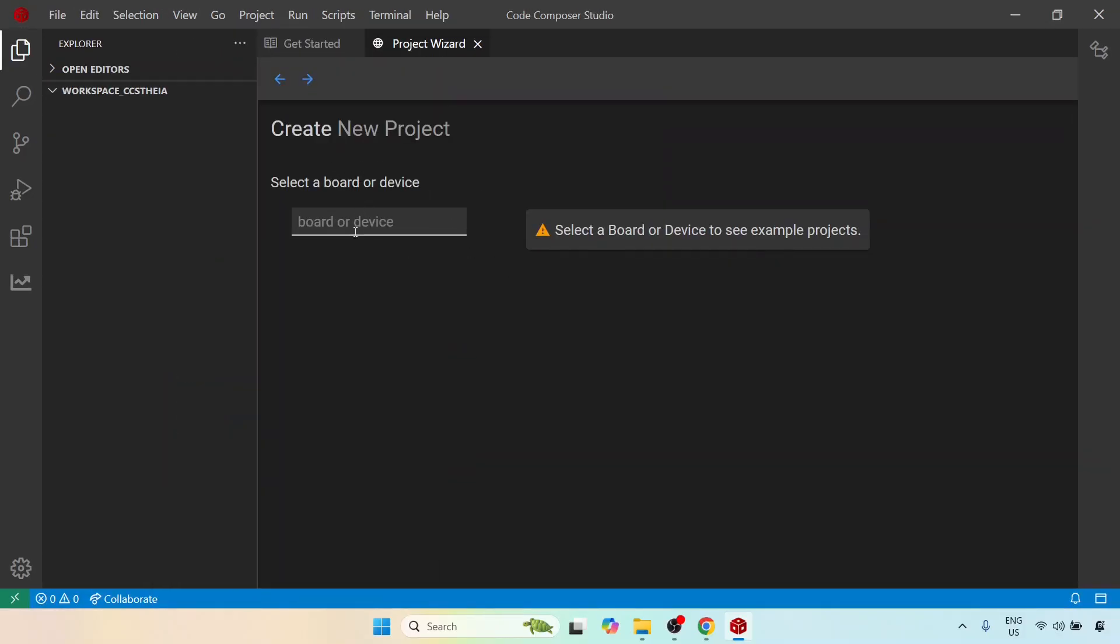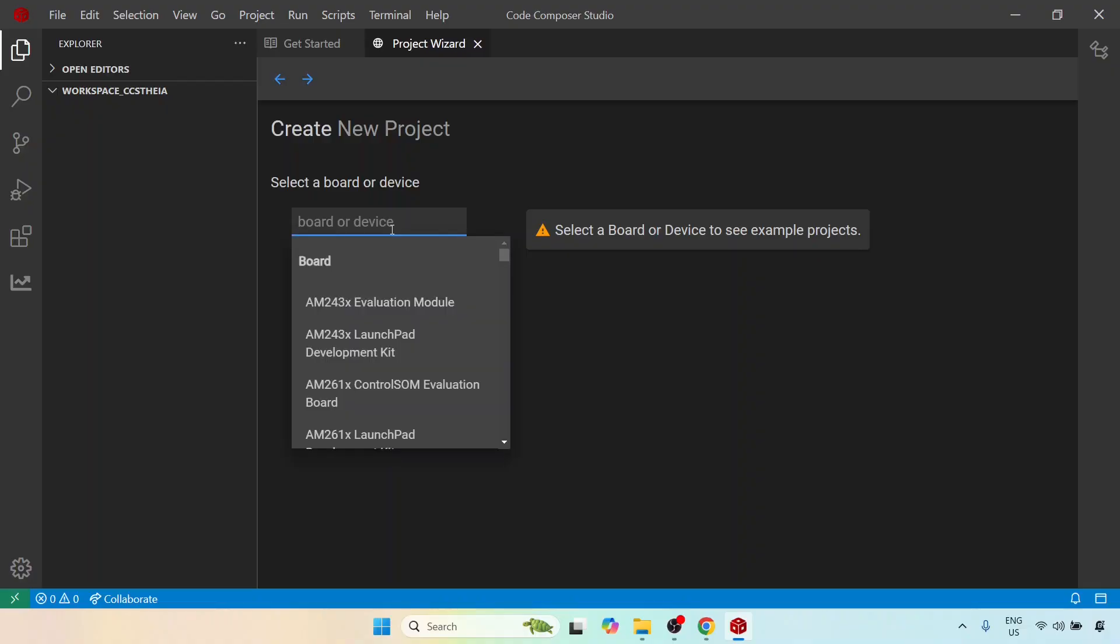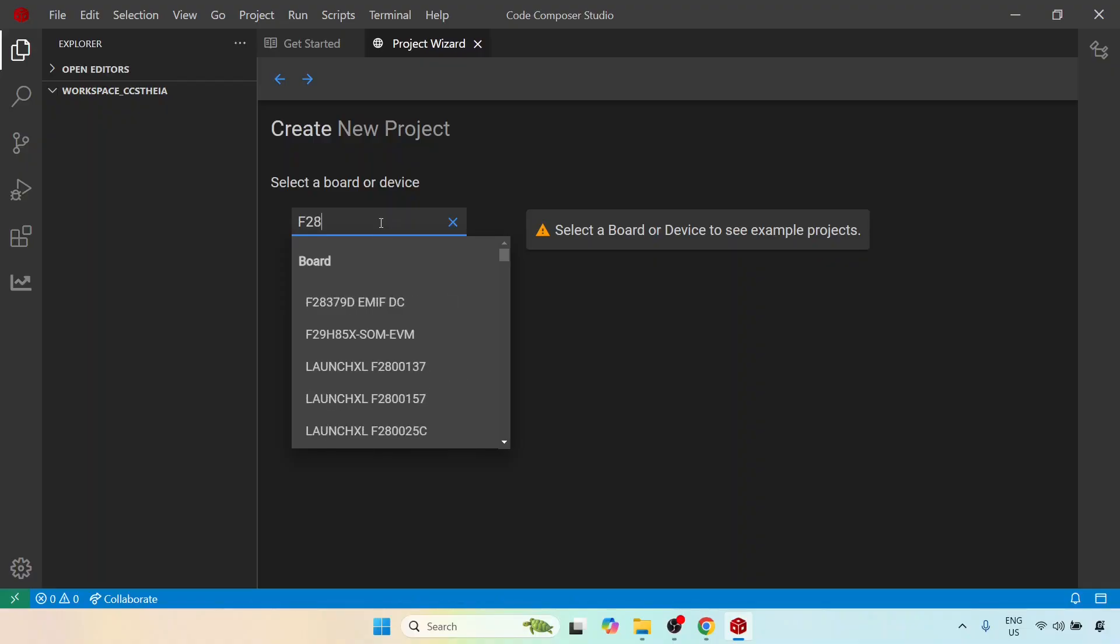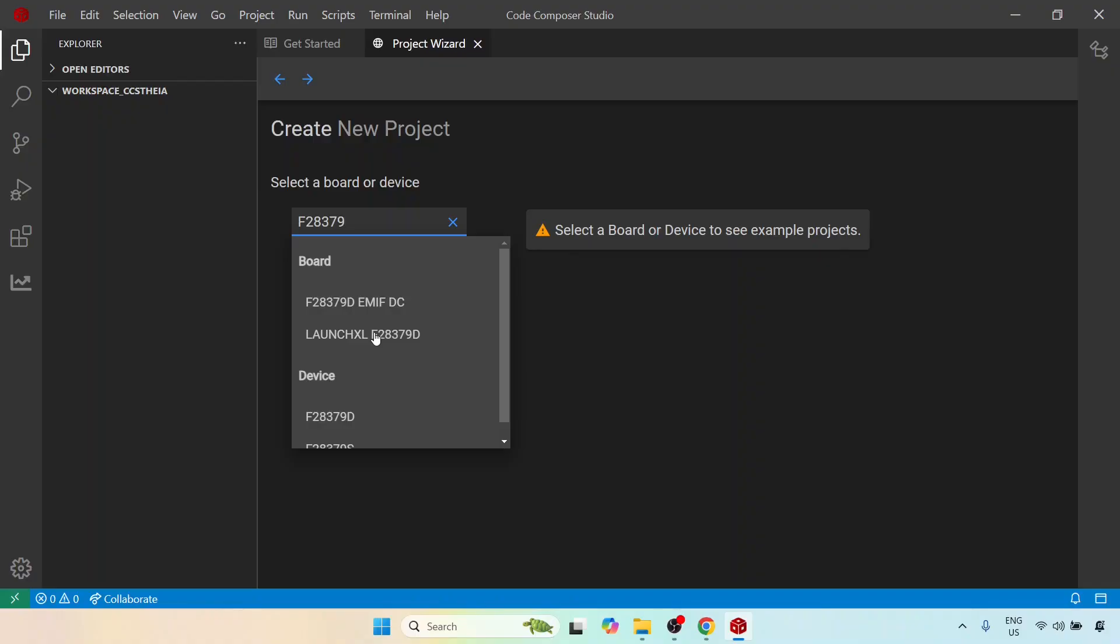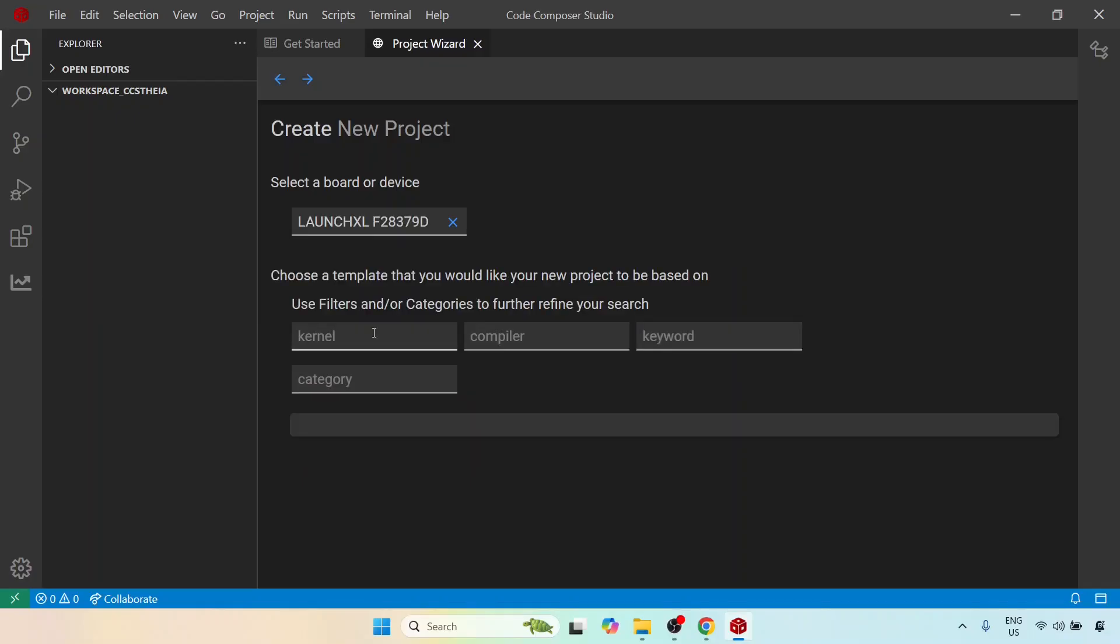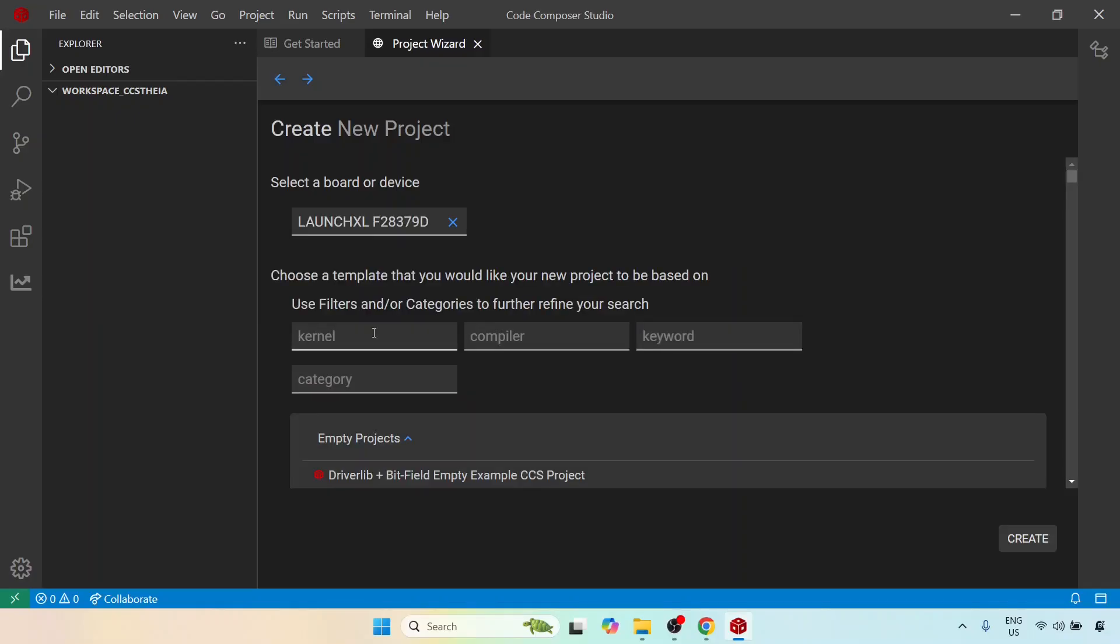So it tells me to select a board or device. Instead of going through everything, what I will do is just start typing F28379 and you will see here that it automatically shows these few boards. In our case it is the launch excel F28379D that I am using and I would also recommend you to use the same.